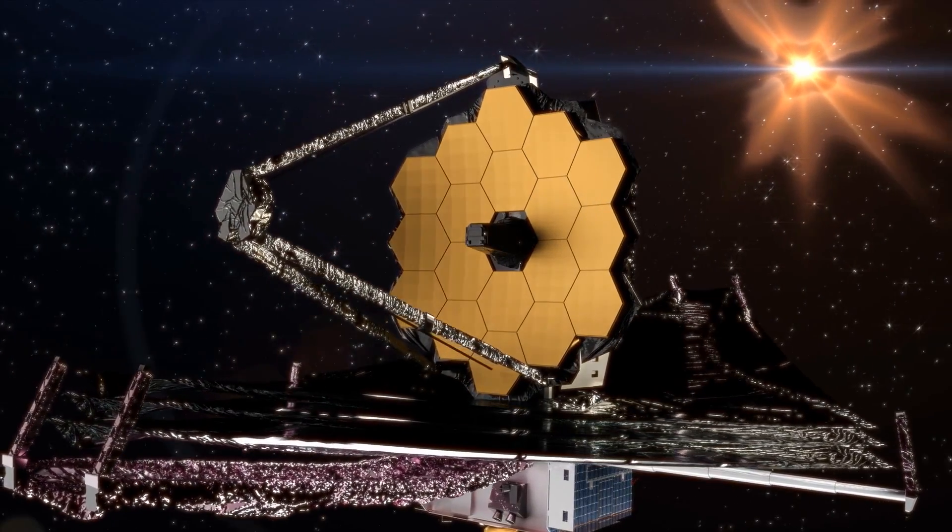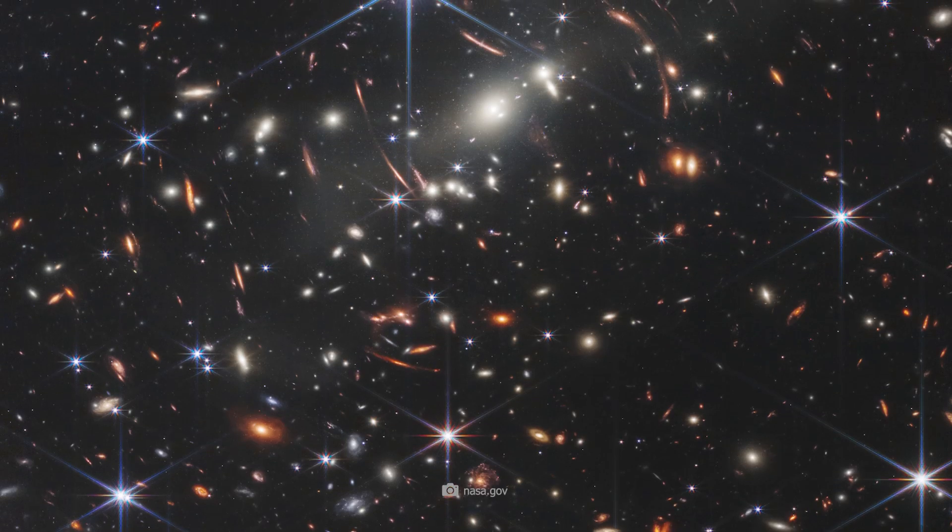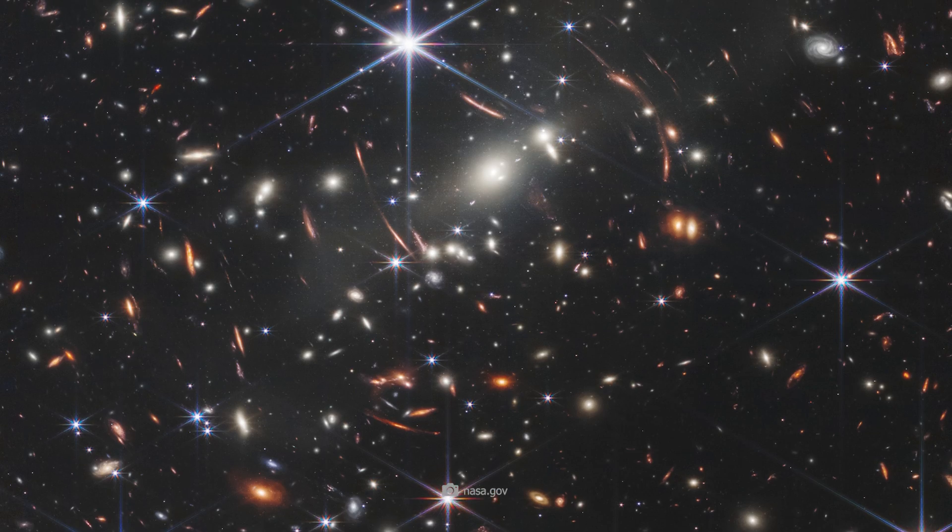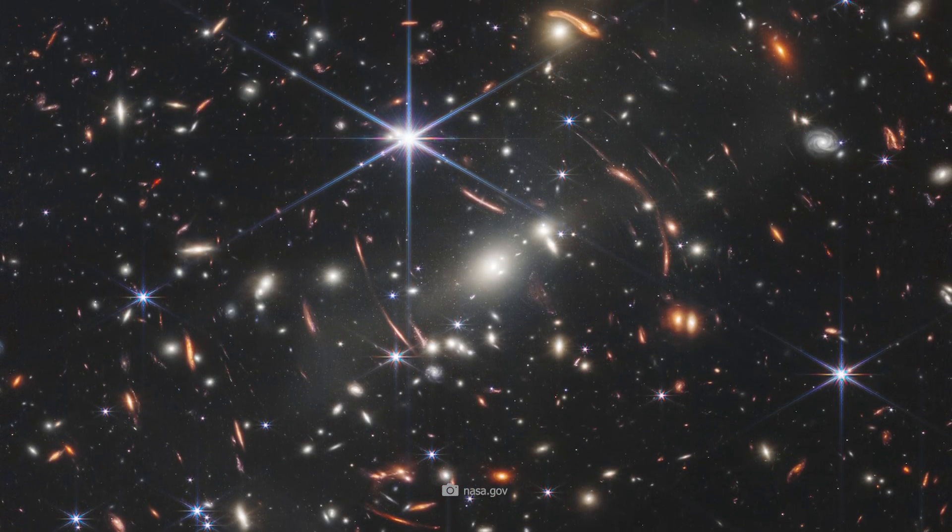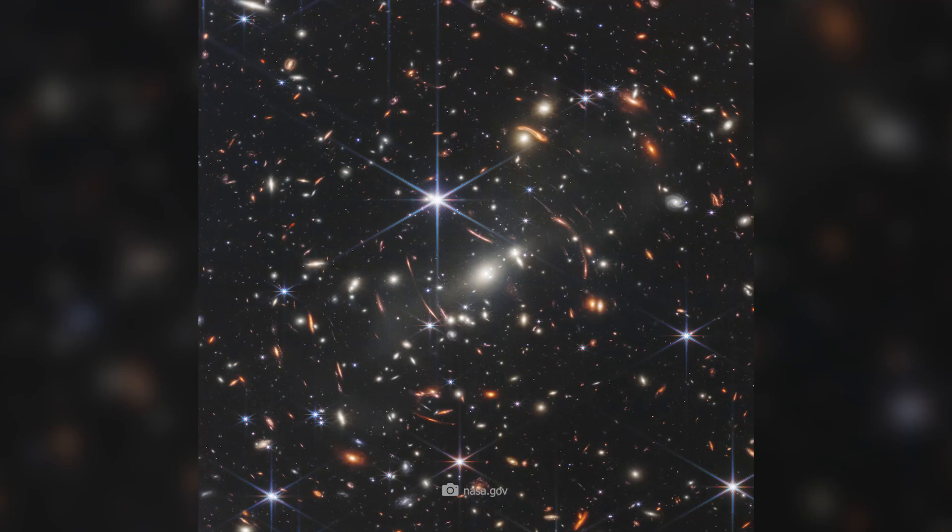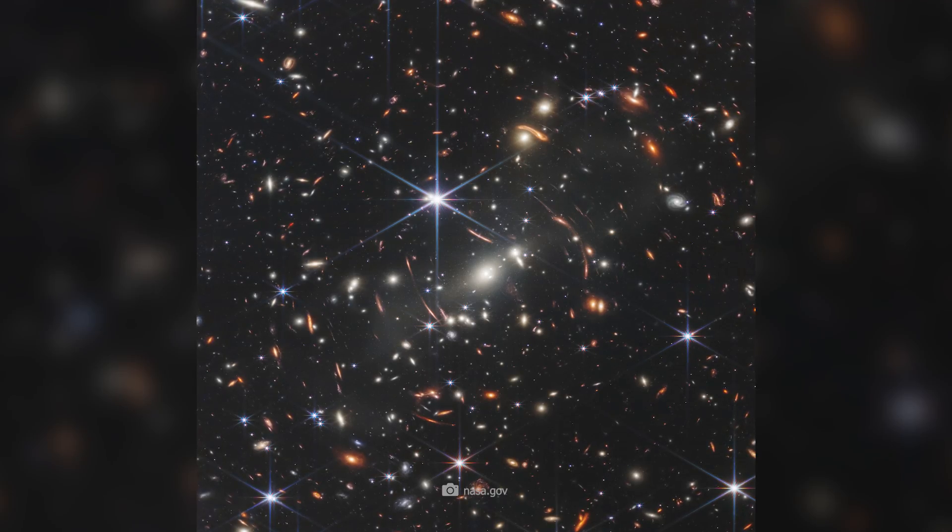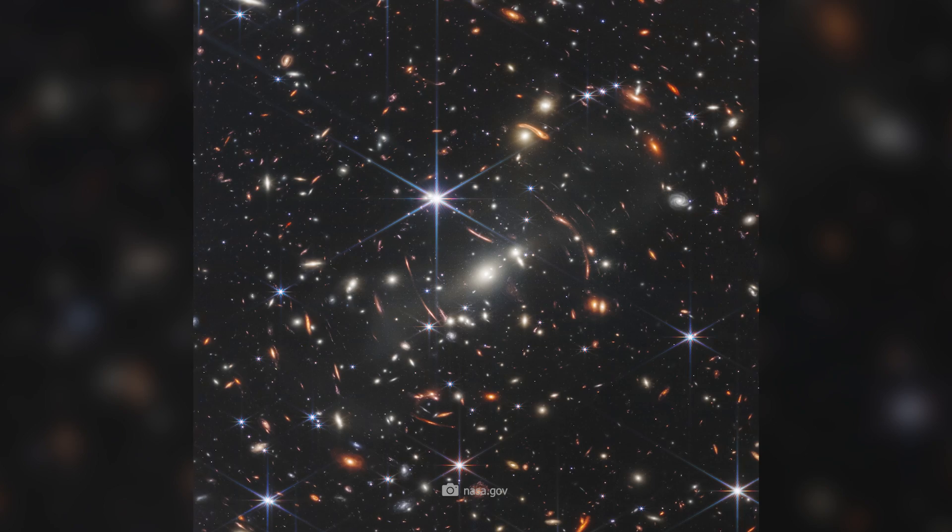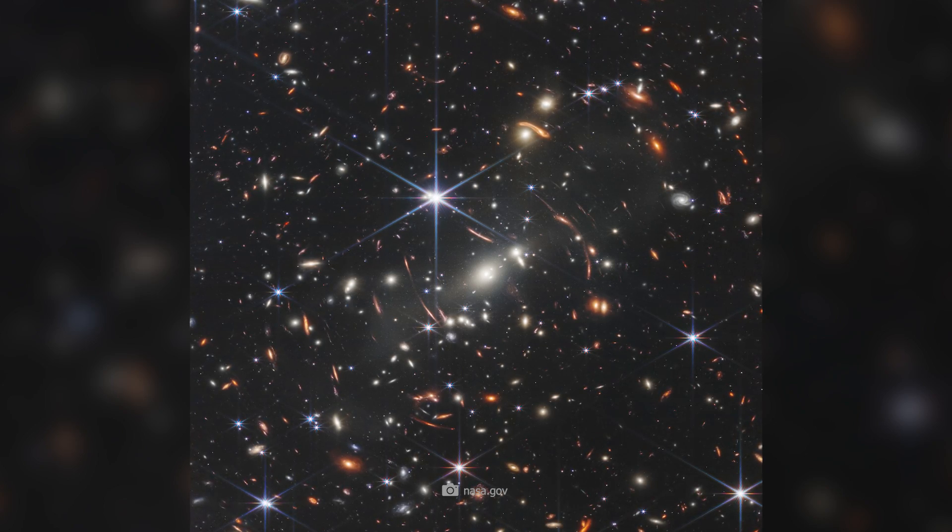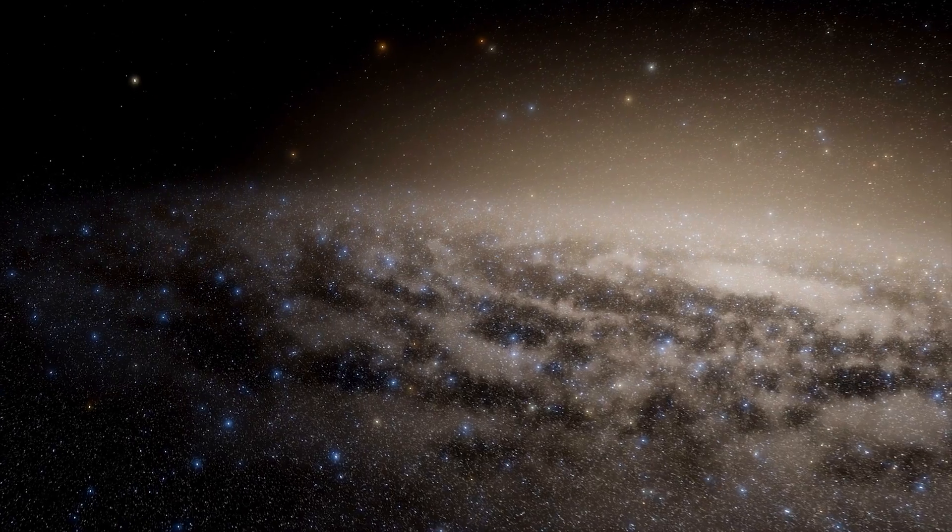The telescope showed galaxies so old and so evolved that they do not match the cosmic dawn at all. For more than 50 hours, the telescope exposed this corner of the universe, extracting light from a total of 44 galaxies that formed in the first 500 years of the universe, if you believe that the universe is 13.8 billion years old.